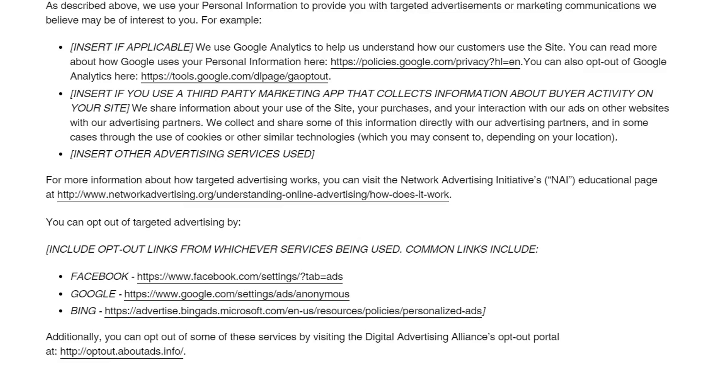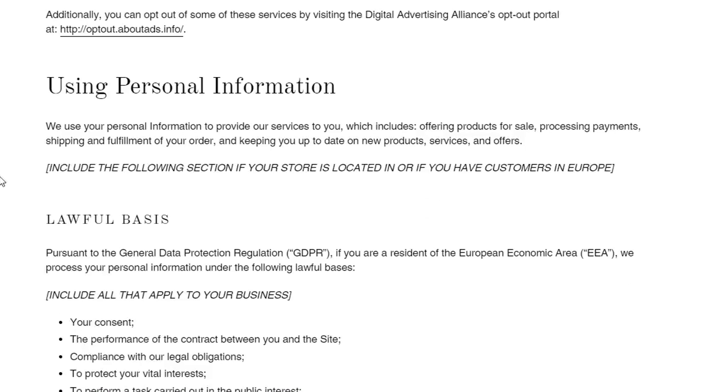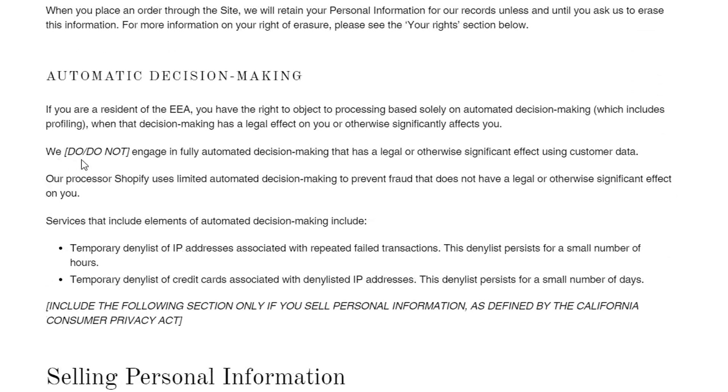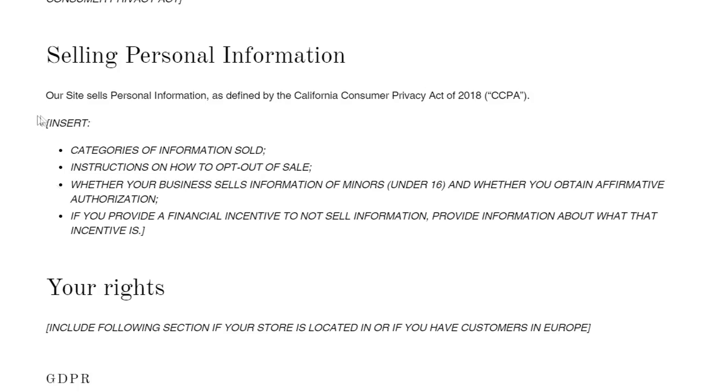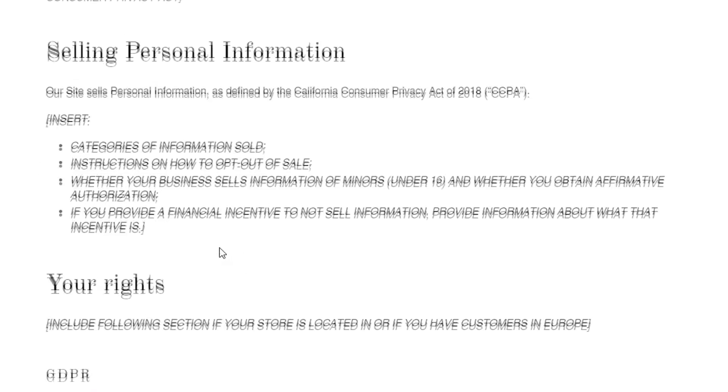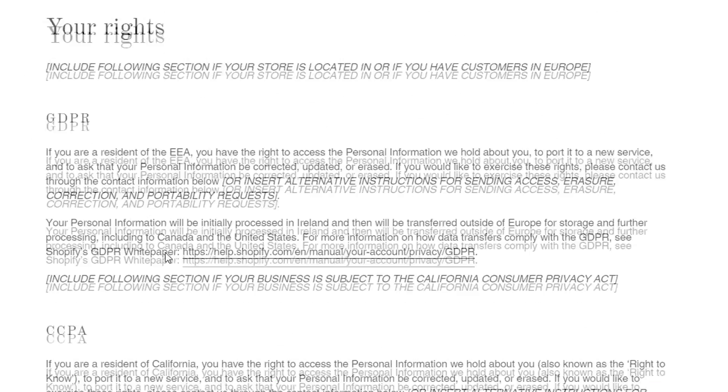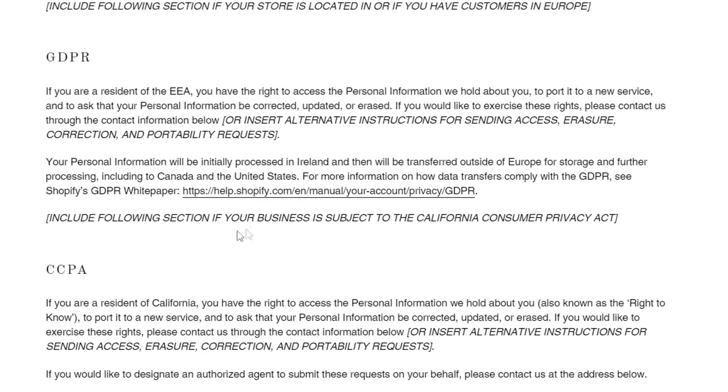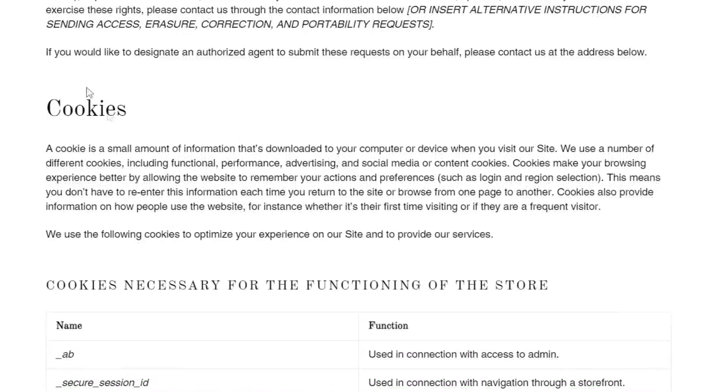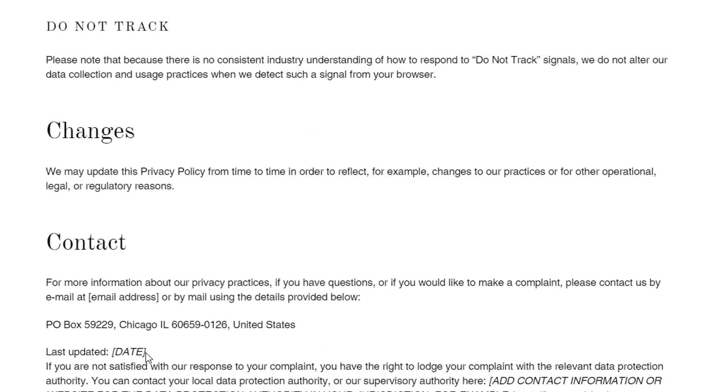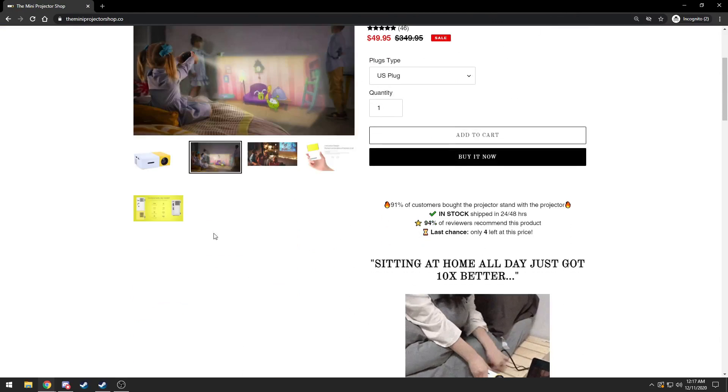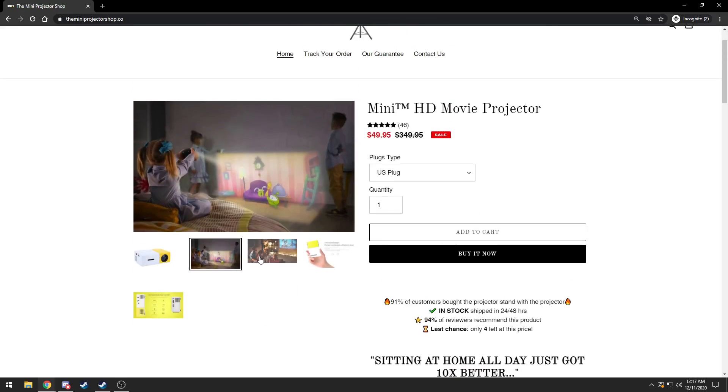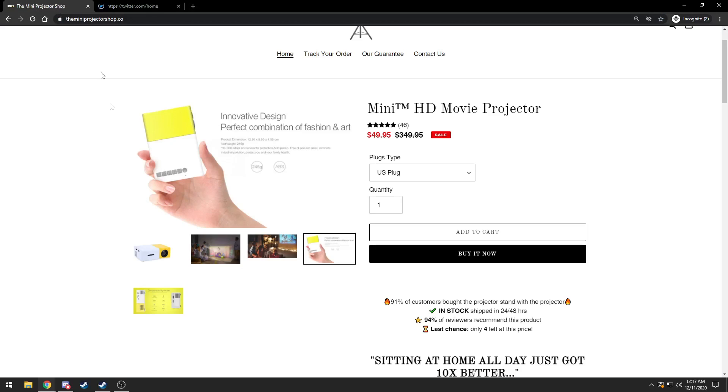You can opt out of targeted advertising. Yeah, it's the same one, it's the same privacy policy on a completely different website. It's for sure a scam. We do not include the following section only if you sell personal information. Look at this whole bold section that they're supposed to take out. Another one here, another one here, another one here.